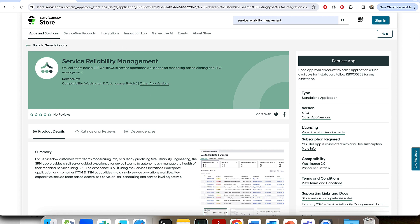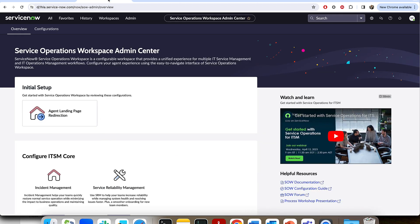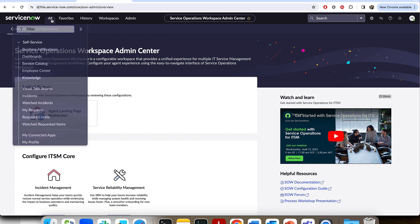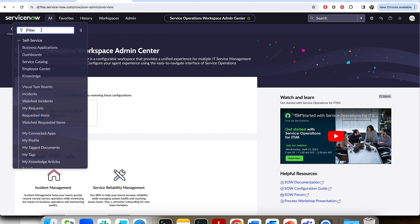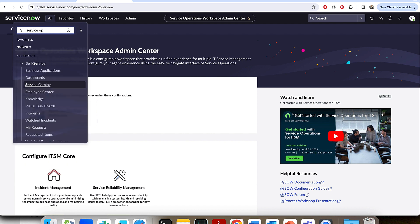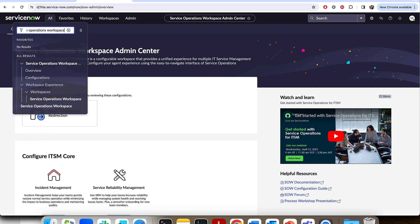So let's take a look at the first thing you're going to need to do to get on-call calendaring up and running with telephony capabilities to call and text. The first thing we're going to do is head to the Service Operations Workspace Admin Center. To head there from the main navigator, you could type in Service Operations Workspace.